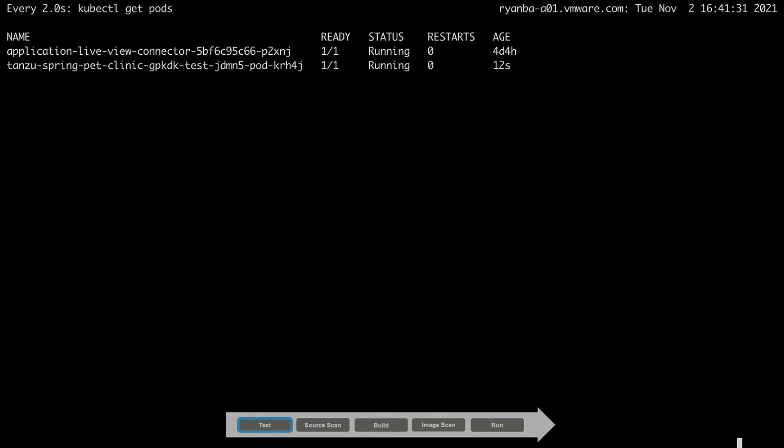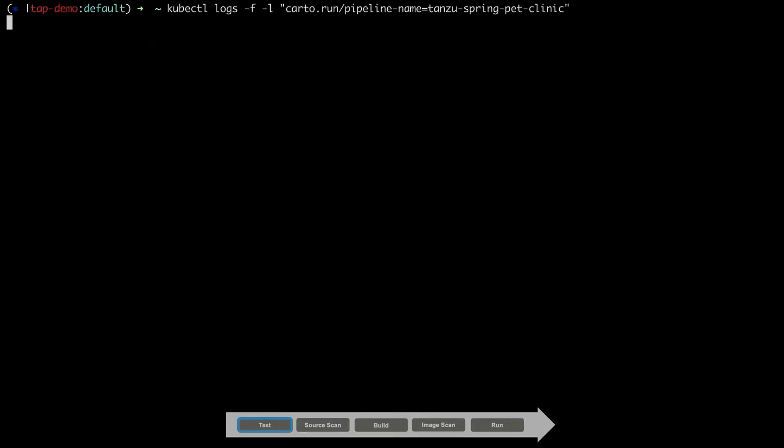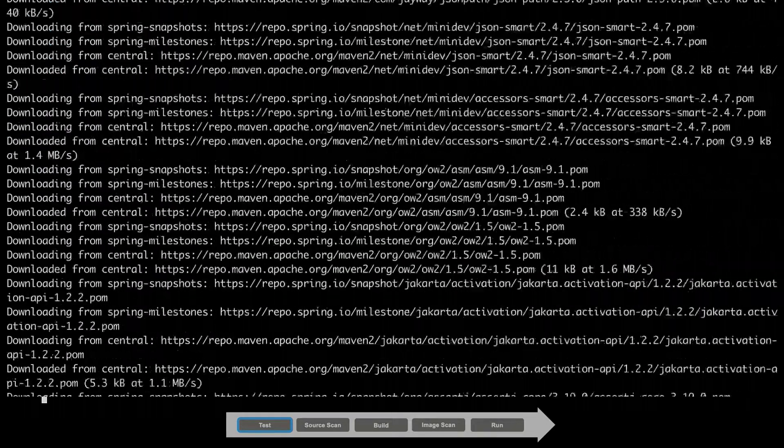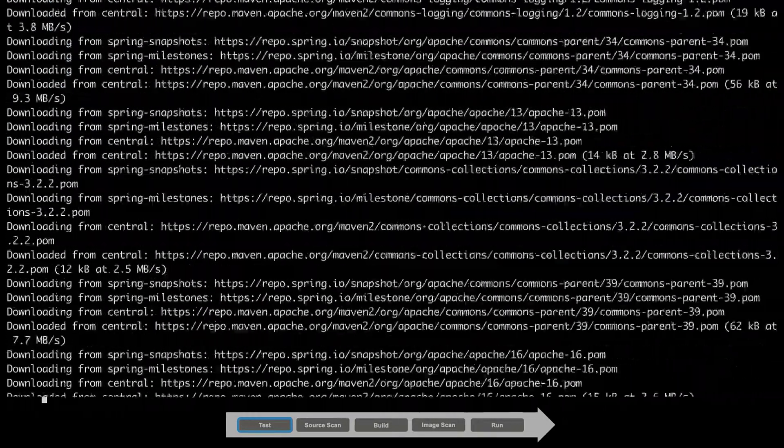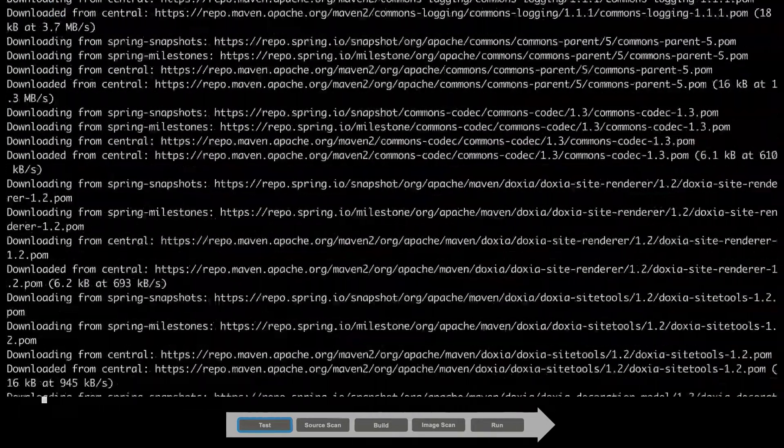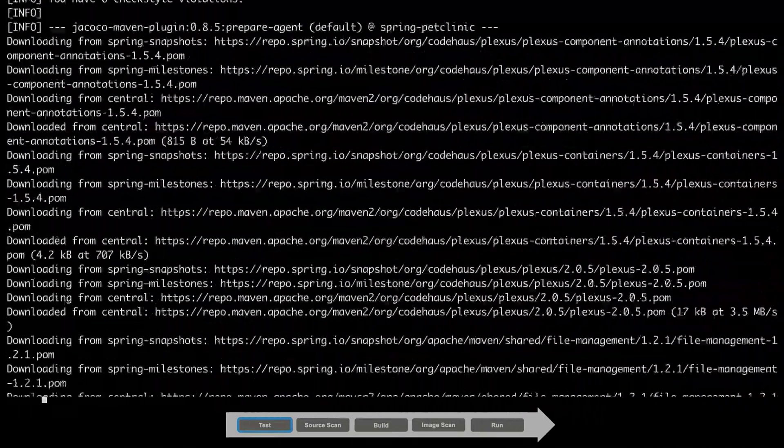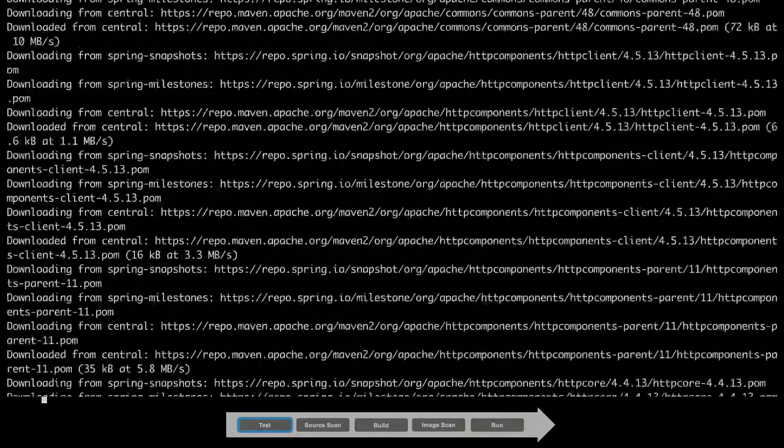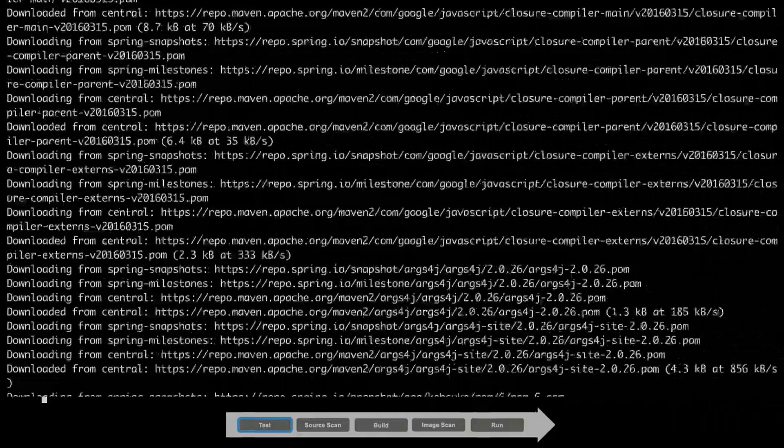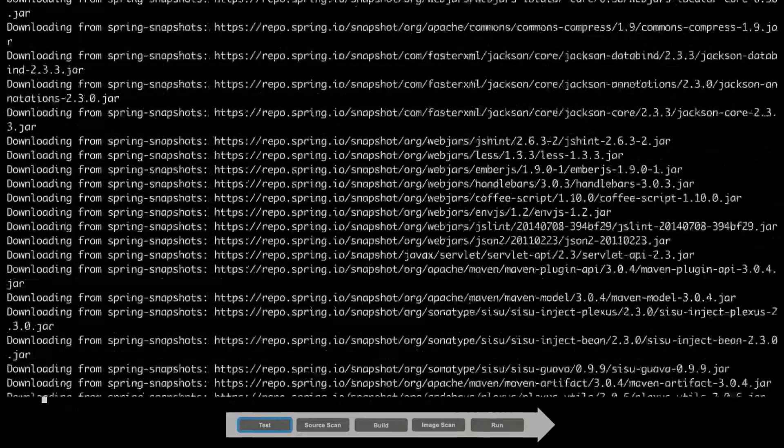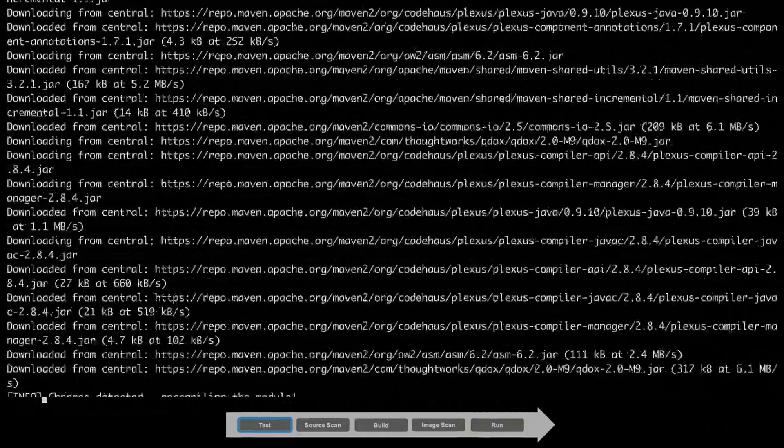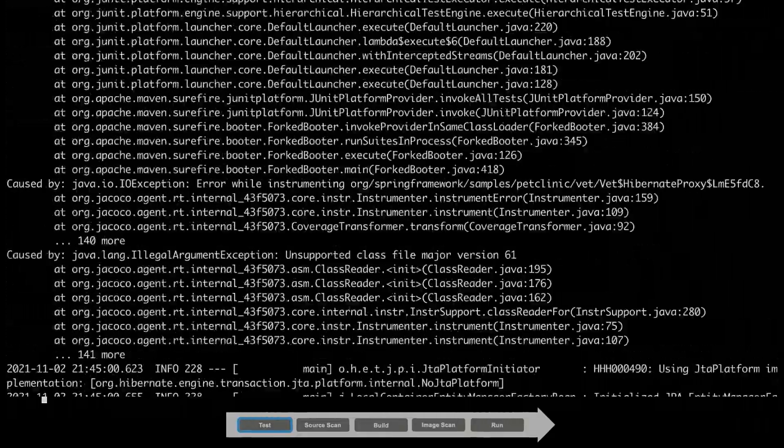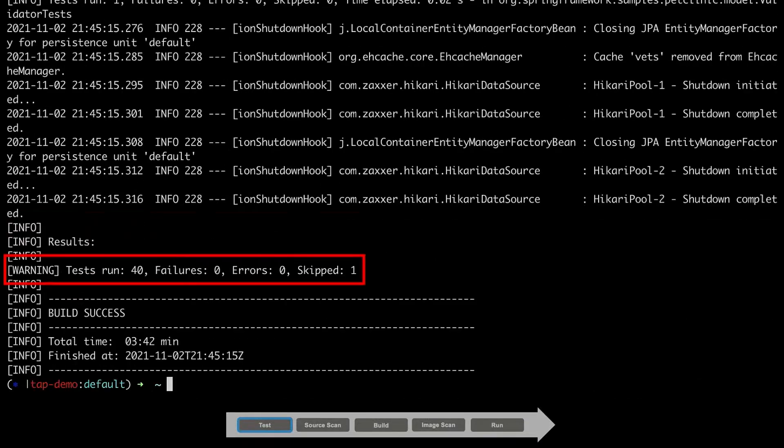As mentioned, the first step in our supply chain is to perform our integration tests, and you can see the testing pod has automatically started. Since the Pet Clinic application was built using Maven, we are simply performing a Maven test to run our suite of tests defined for the Pet Clinic application. This will take some time, so let's fast forward. As you can see, 40 tests were executed and there were no failures.